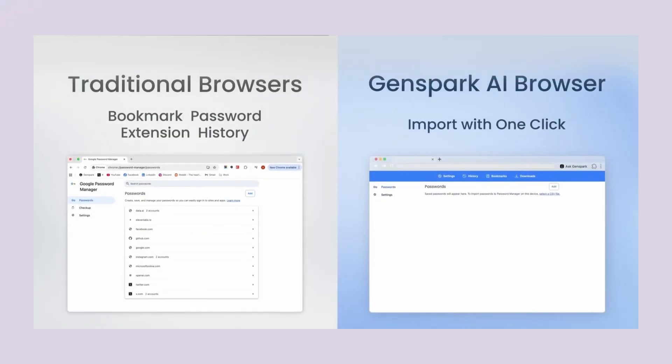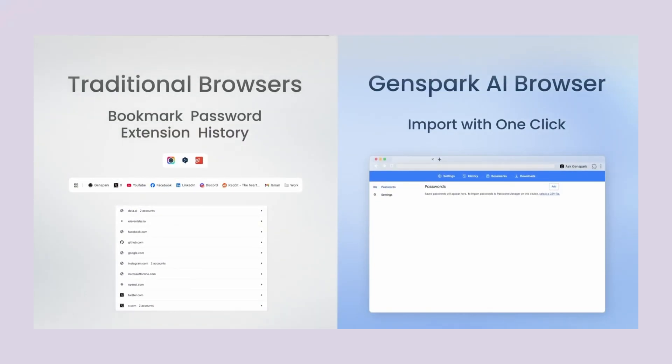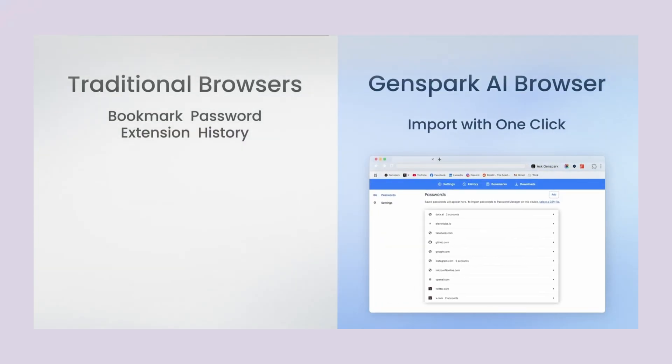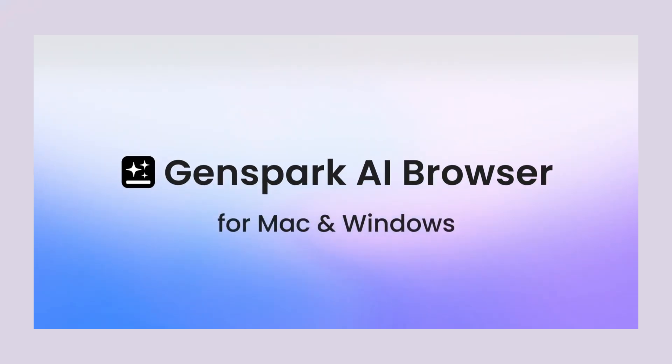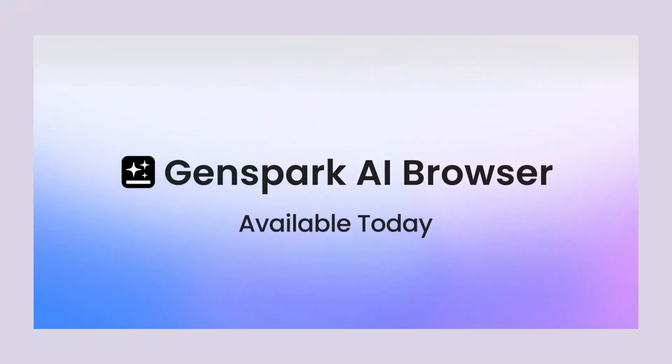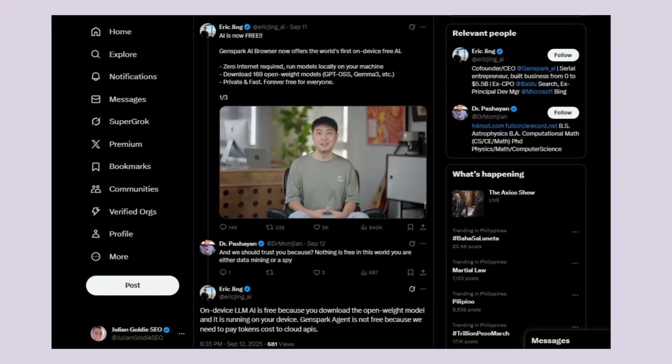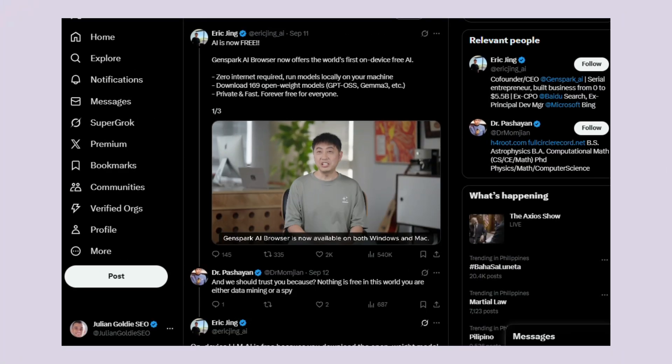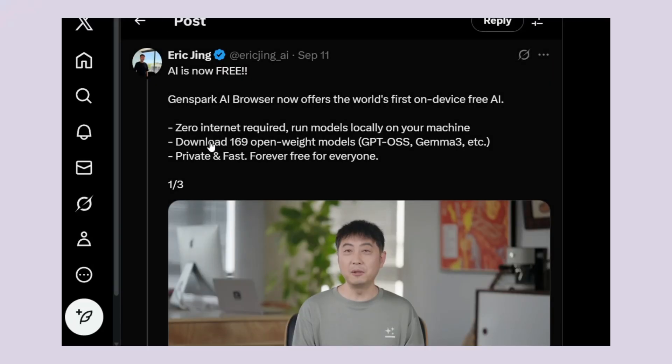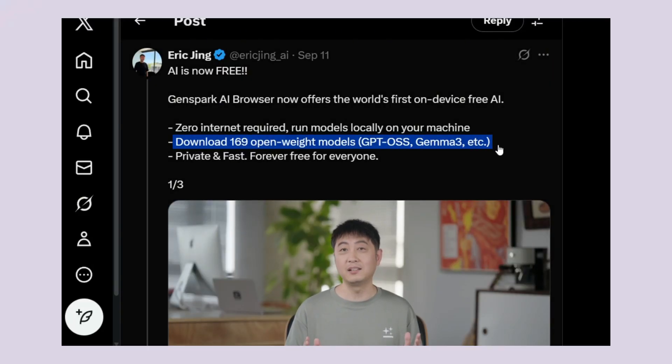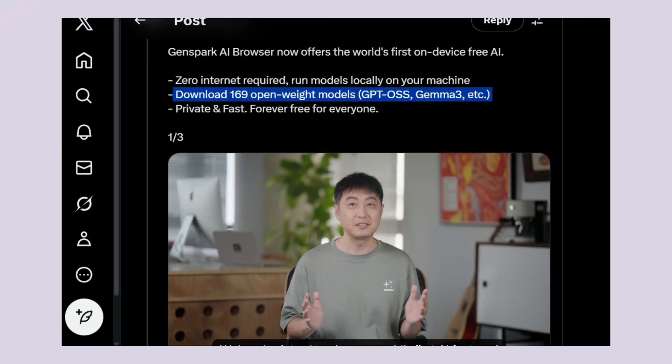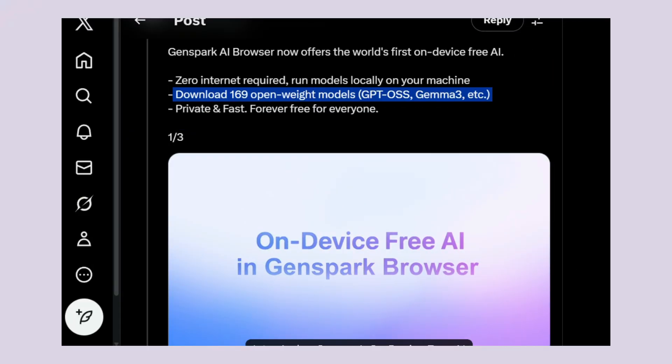Your questions go to their servers, your documents get processed by their computers. But Genspark just said, forget all that, we're putting the AI inside your browser. And here's the crazy part, they didn't just put one AI model in there, they put 169 different AI models.